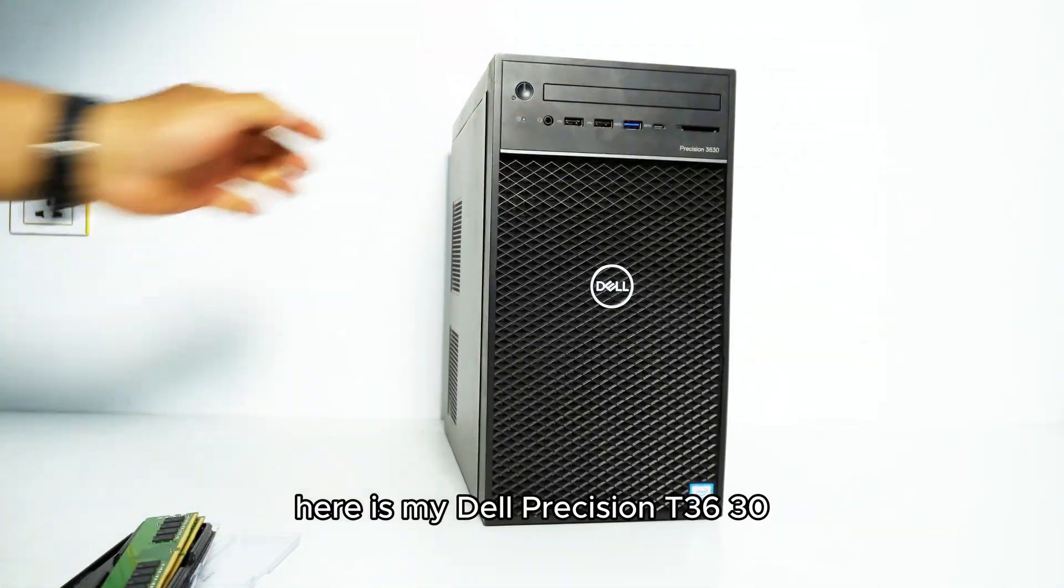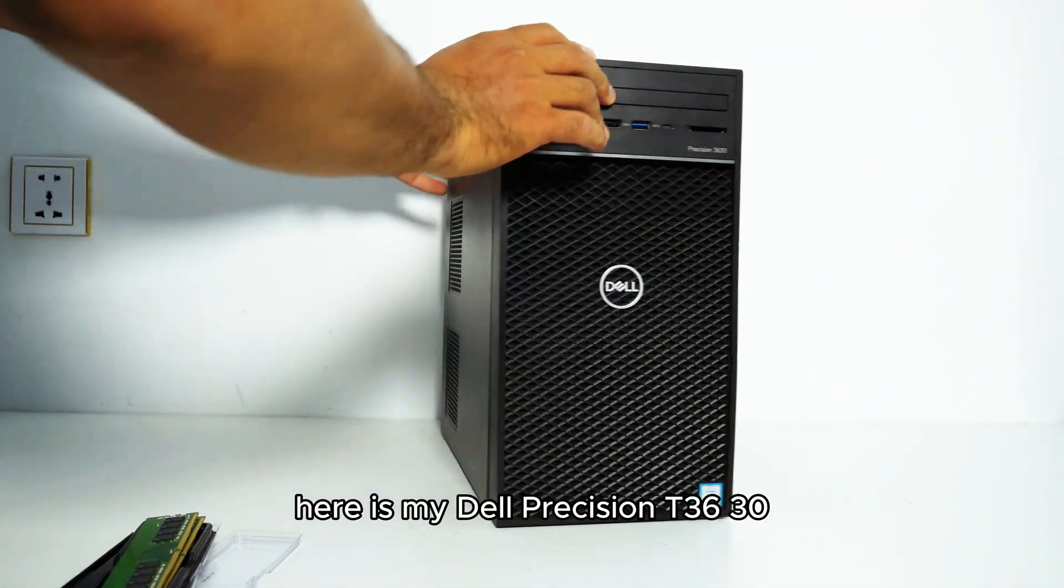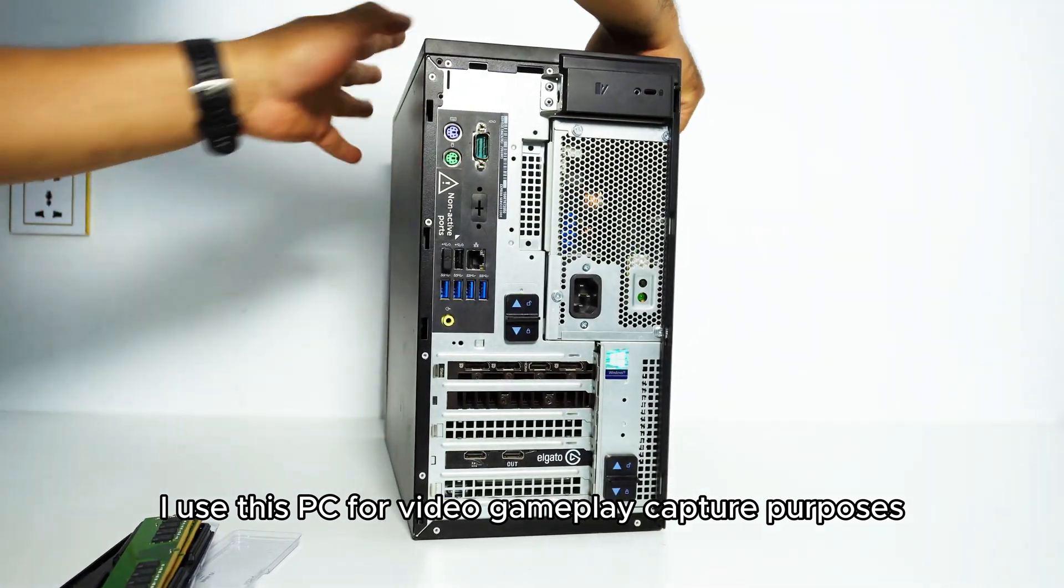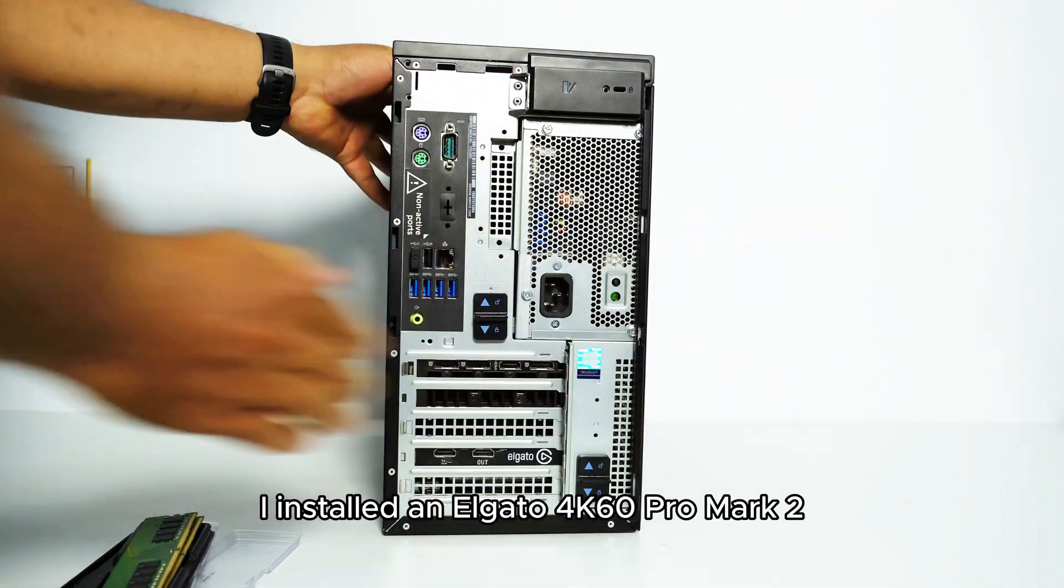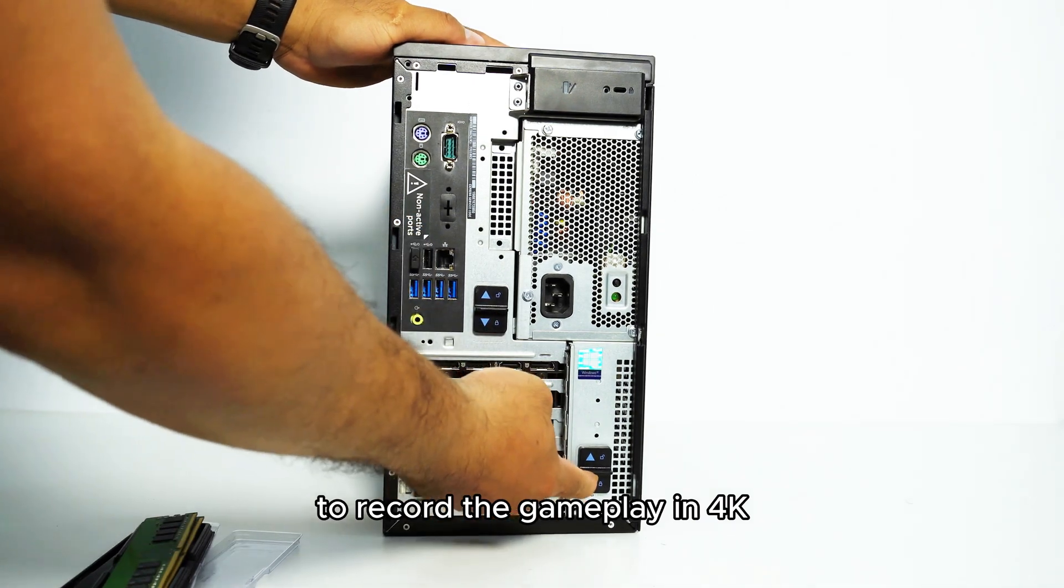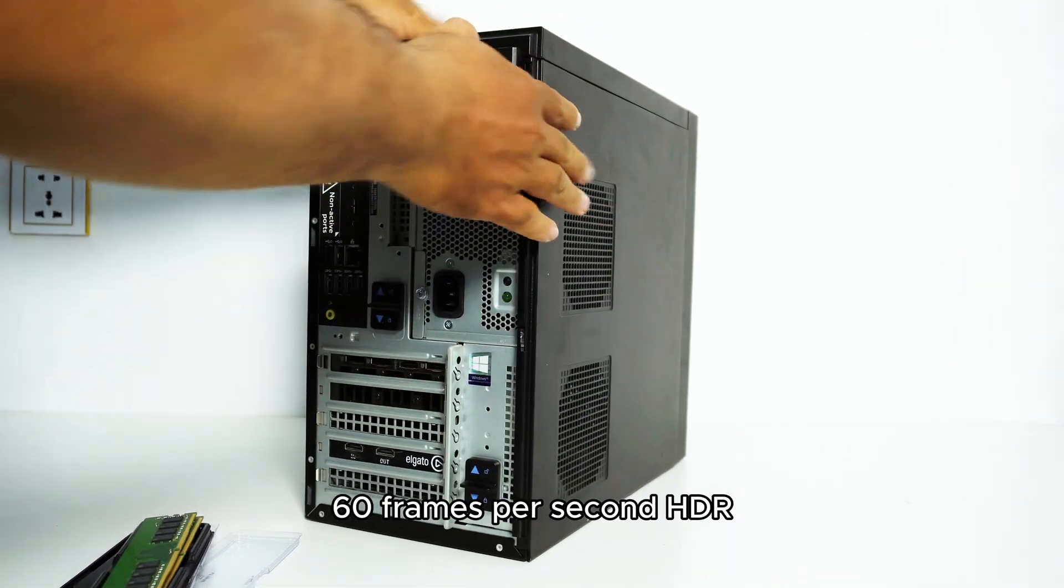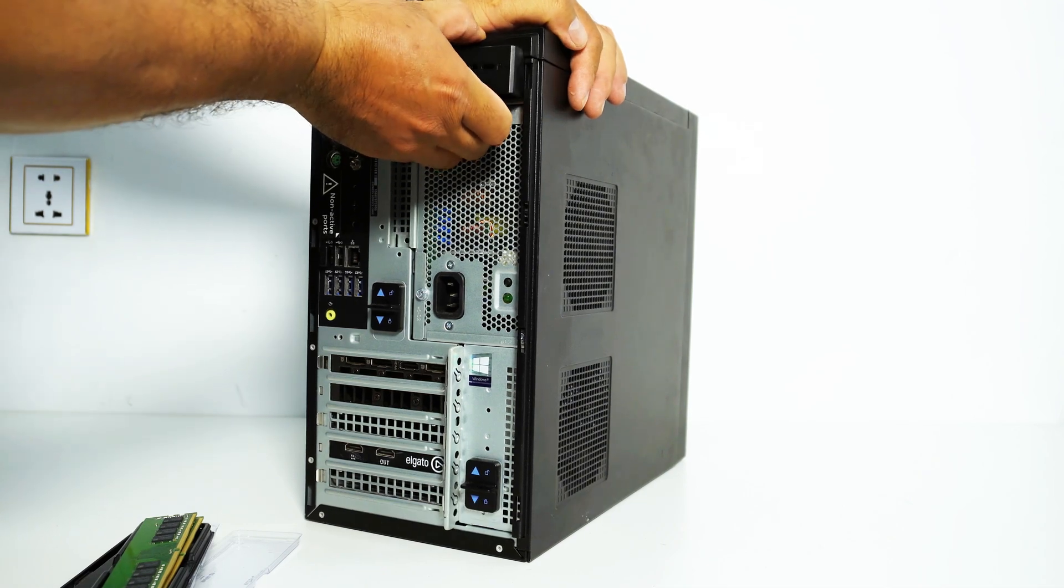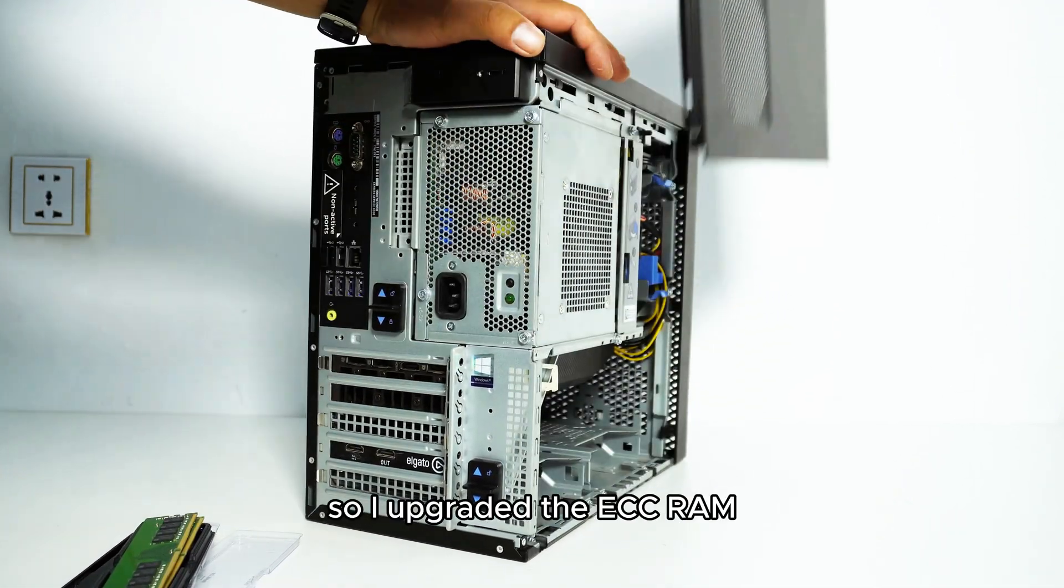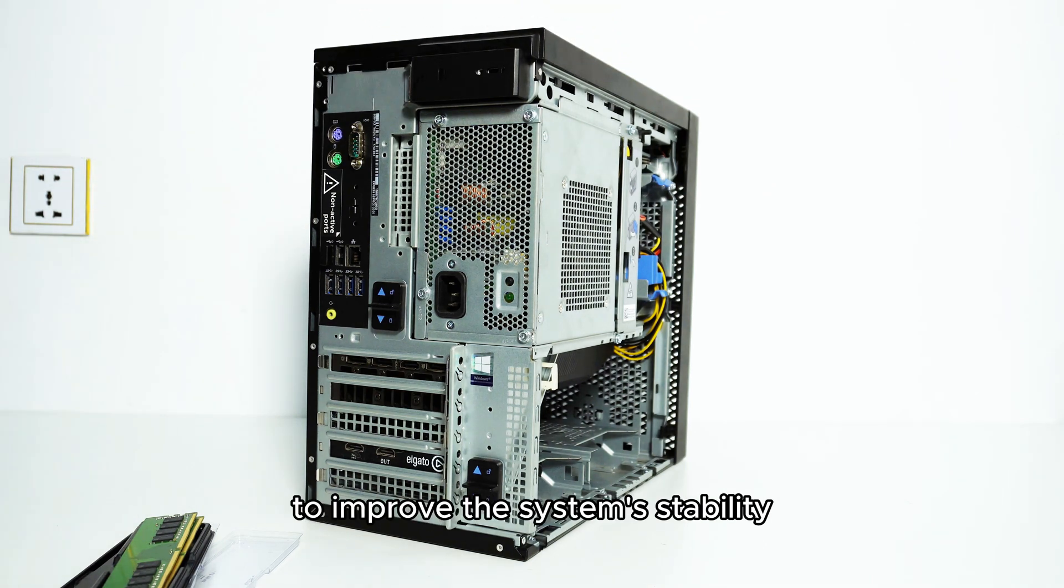Here is my Dell Precision T3630. I use this PC for video gameplay capture purposes. I installed an Elgato 4K60 Pro Mark II to record the gameplay in 4K 60 frames per second HDR. I usually turn this PC on all day, so I upgraded the ECC RAM to improve the system's stability.